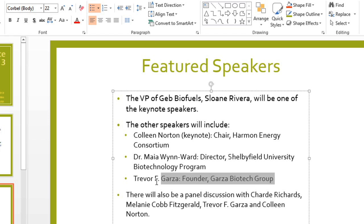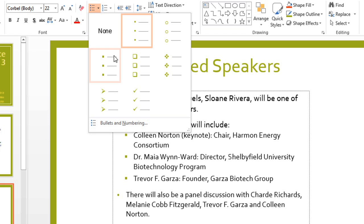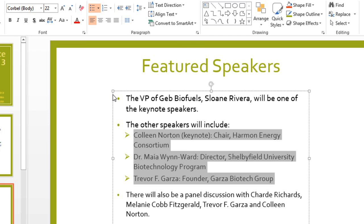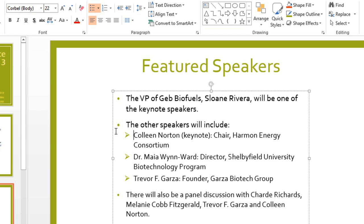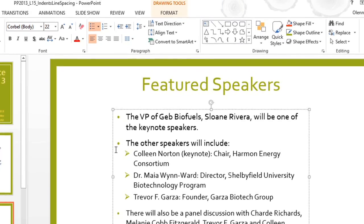To make these lines stand out a little bit more, we can change the bullet type. Having a different bullet here helps show that these lines are together and they're on a different level from the other lines. The only thing I don't like about the bullets is that they're a little too far away from the text, so I'm going to fine-tune them using the ruler.